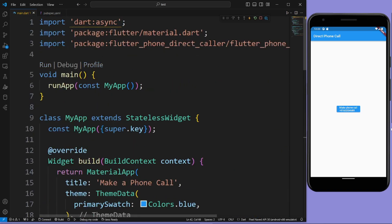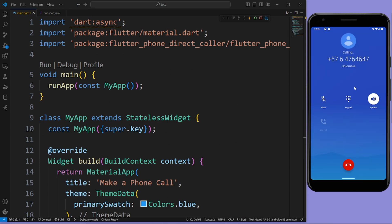Run the app. Now press on 'Make a Phone Call' and it will make a phone call directly.